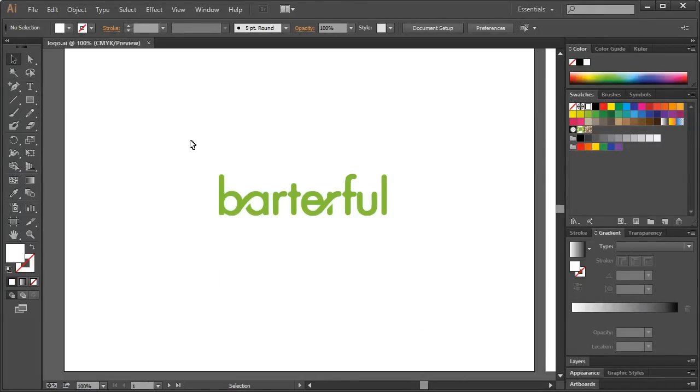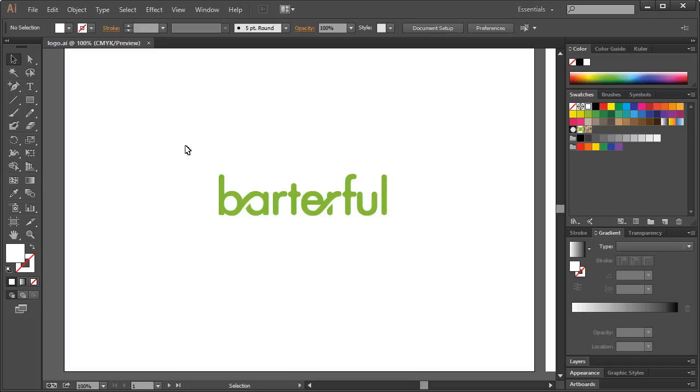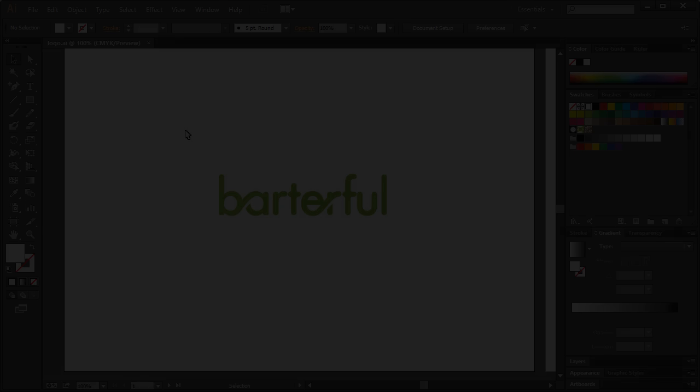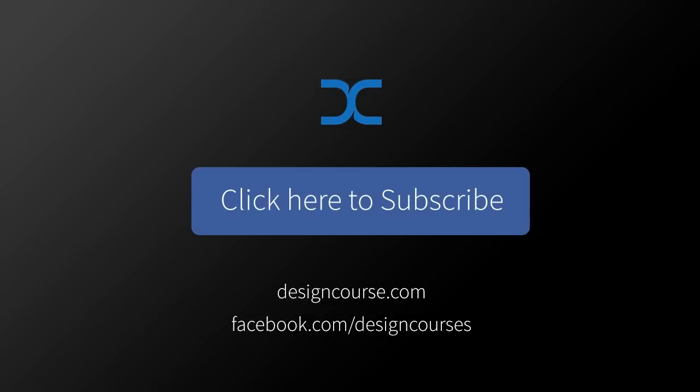In tomorrow, we're going to go into Photoshop and begin designing a mockup, I believe for like a landing page. All right. So yeah, check out designcourse.com if you haven't yet and subscribe here on YouTube. All right. Goodbye.